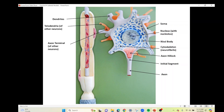Also within the soma or the cell body, you can see these black lines right here — this is representing the cytoskeleton. This would actually spread throughout the entire soma; the model company is not showing it that way, but here they're showing you the cytoskeleton, which is made up of neurofibrils.